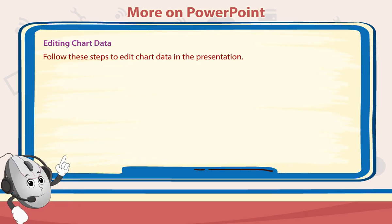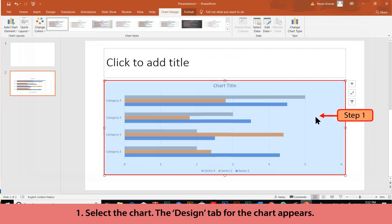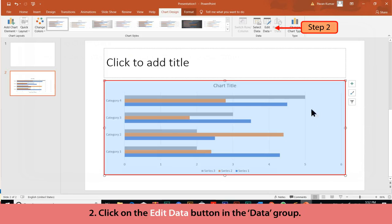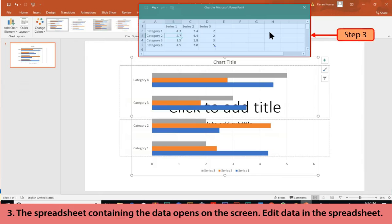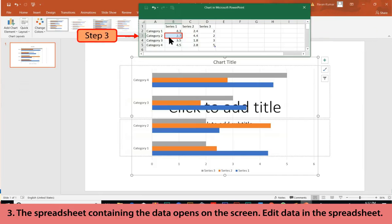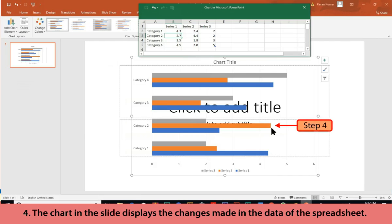Editing Chart Data: Follow these steps to edit chart data in the presentation. Select the chart — the Design tab for the chart appears. Click on the Edit Data button in the Data group. The spreadsheet containing the data opens on screen. Edit the data in the spreadsheet, and the chart in the slide will display the changes made.